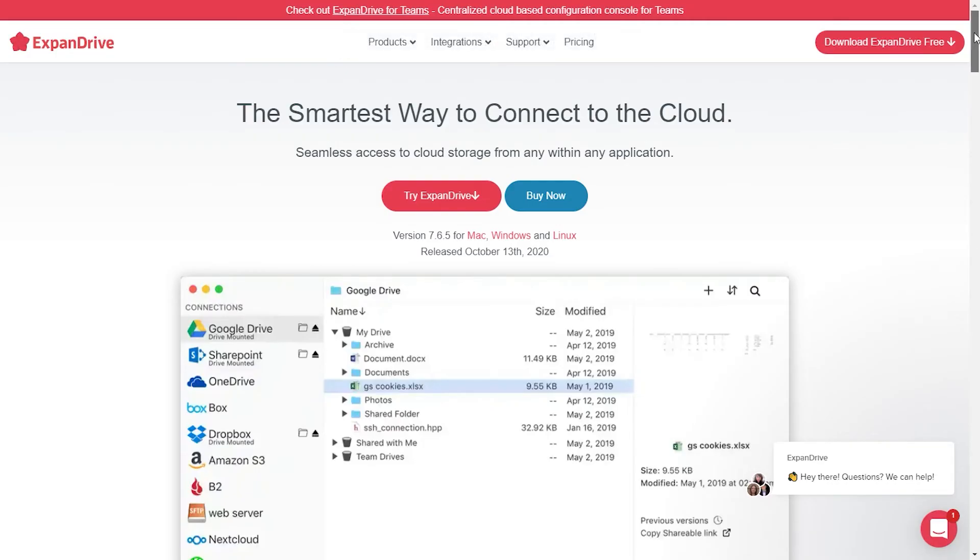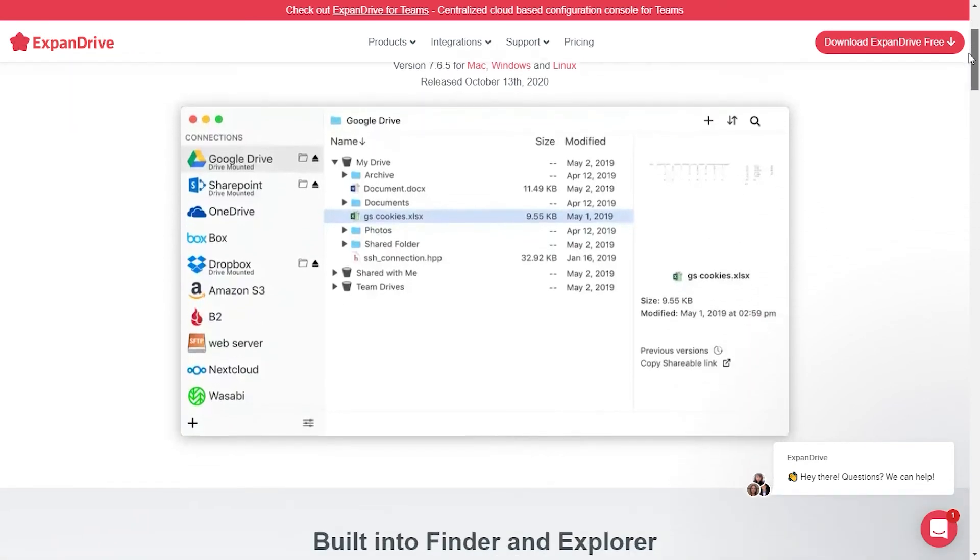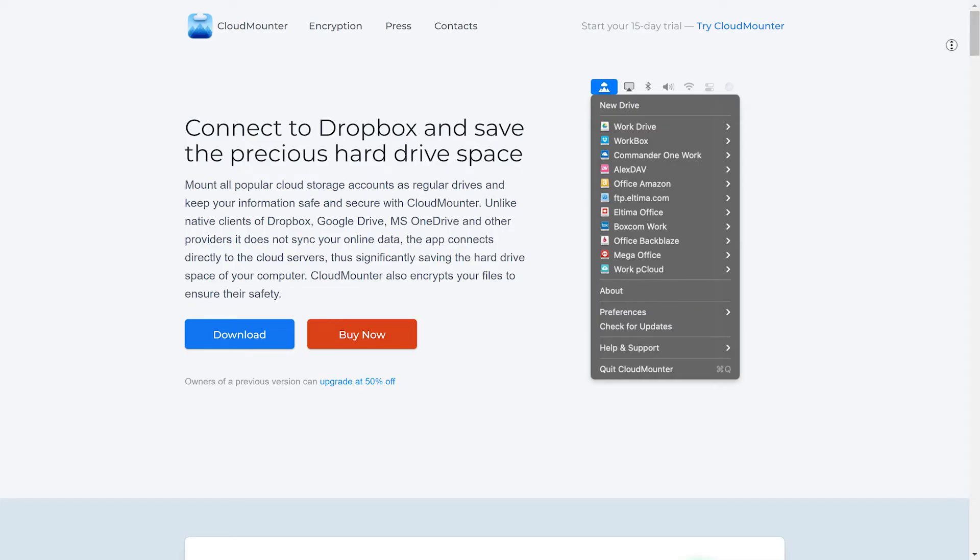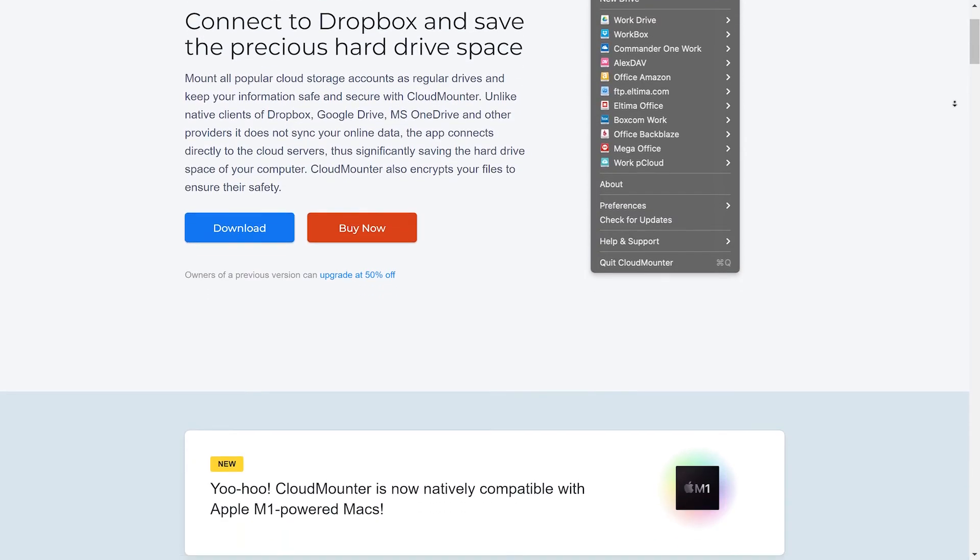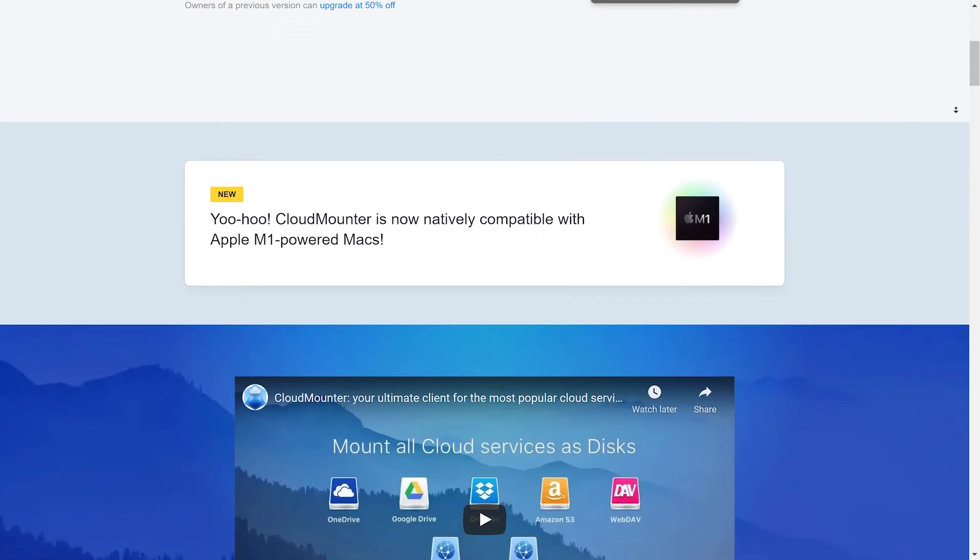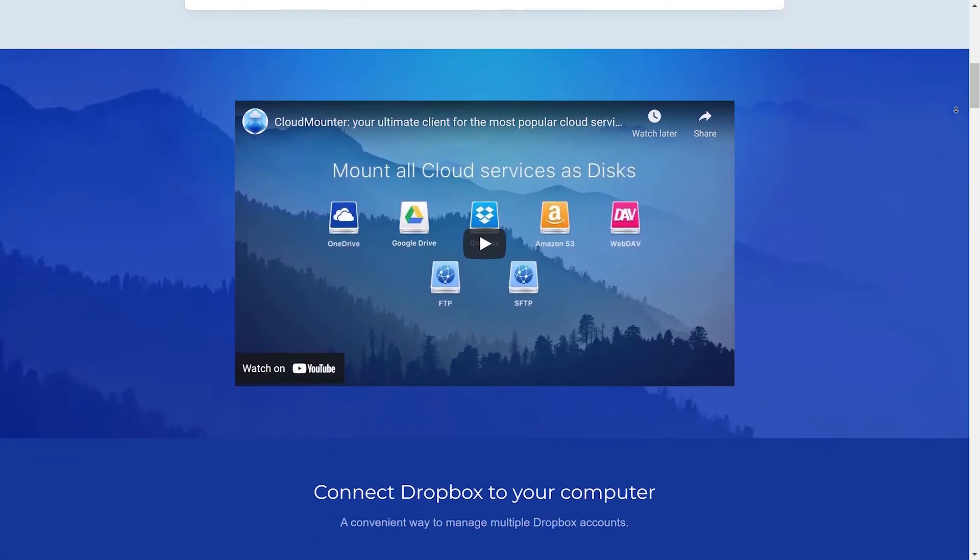There are other third party solutions with similar functionality that are worth mentioning, like ExpanDrive or Mountain Duck. But compared to CloudMounter, their cons outweigh the pros. Things like price tag, lack of built-in encryption functionality that requires another tool for the same purpose, and other core features simply can't provide the same functionality.